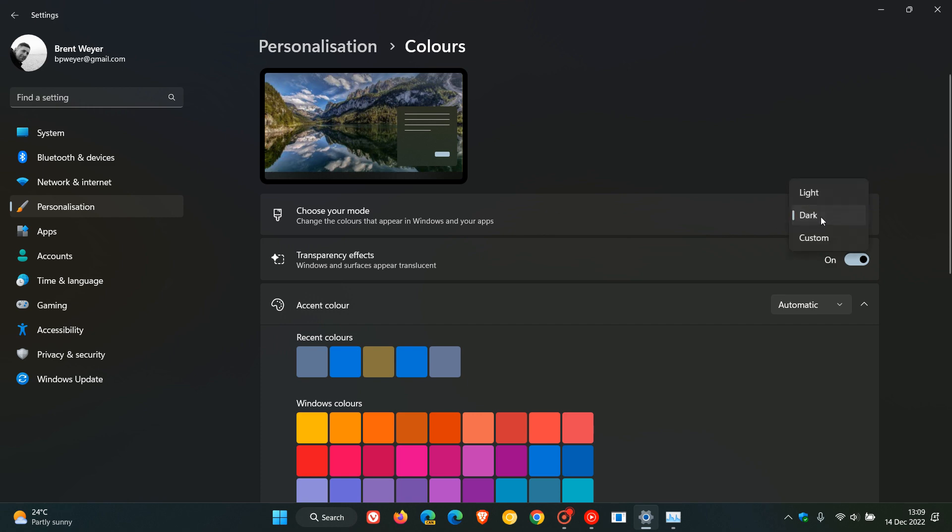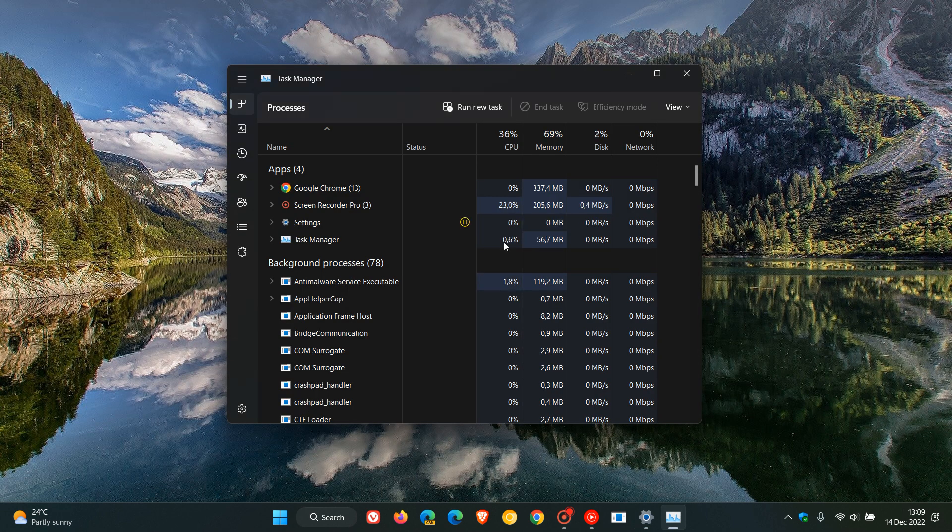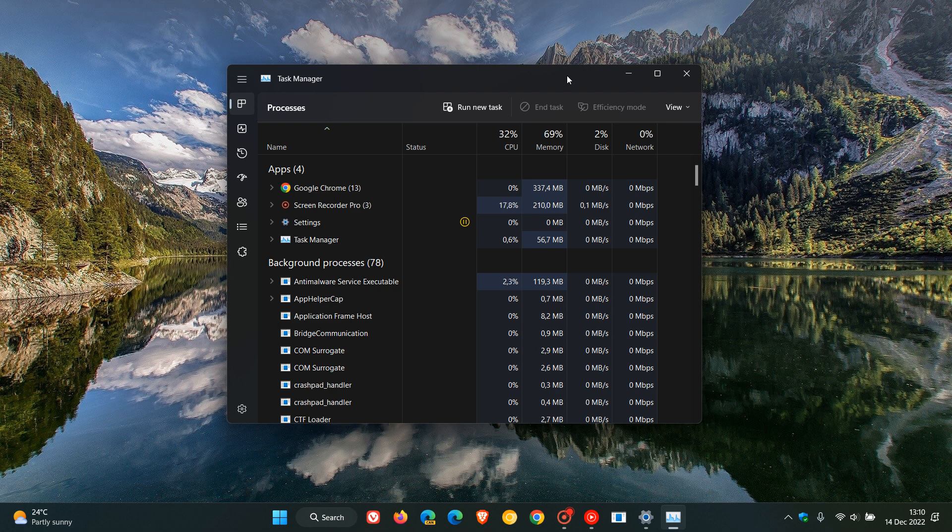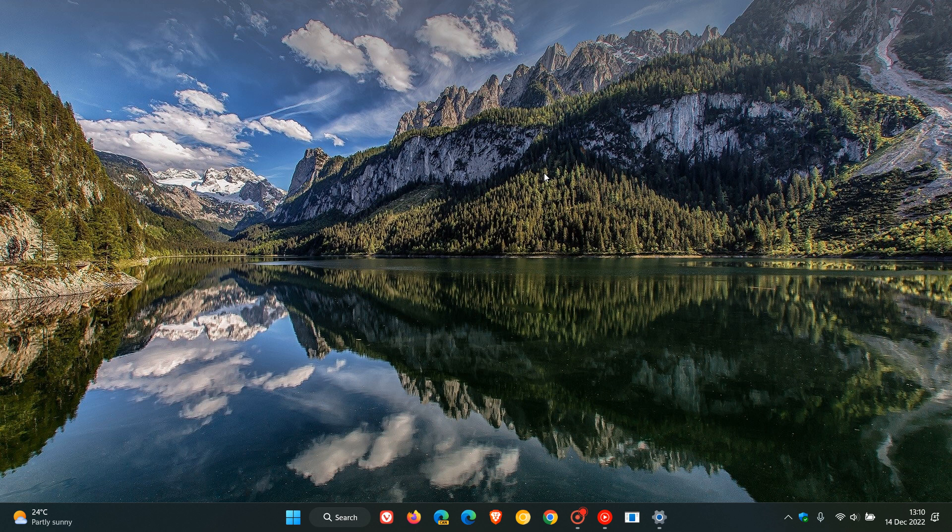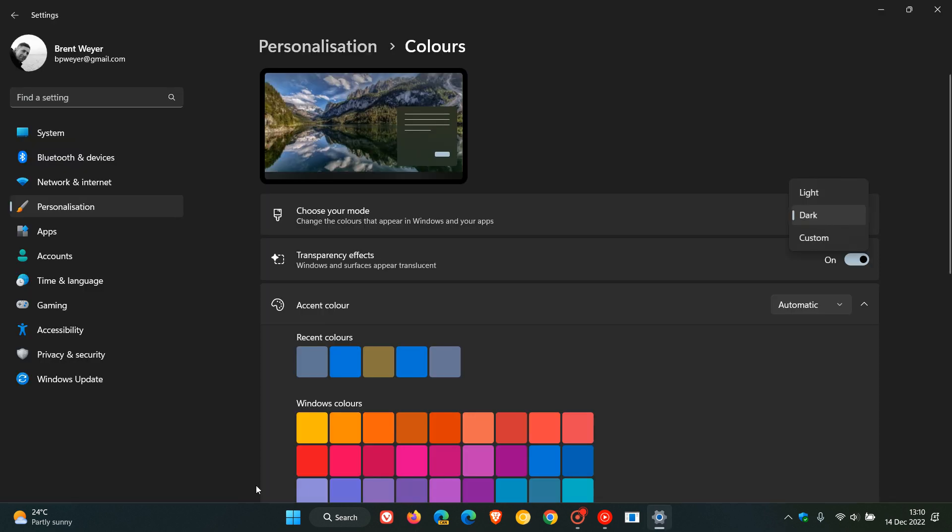There were elements in the task manager and parts of the user interface that were not readable, and apparently that bug has been addressed with this latest update. Over and above that, the update rolls out security fixes for Windows 11 version 22H2.